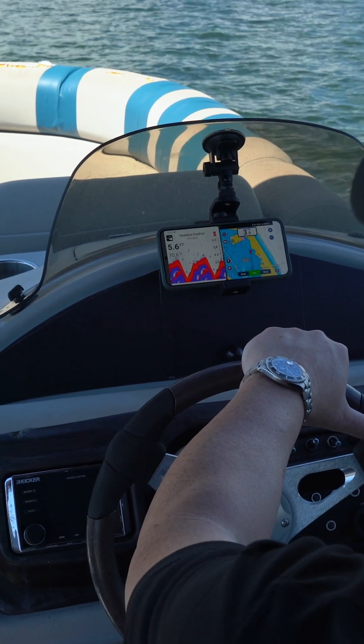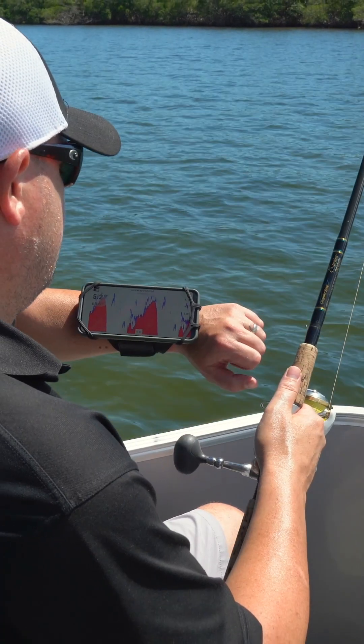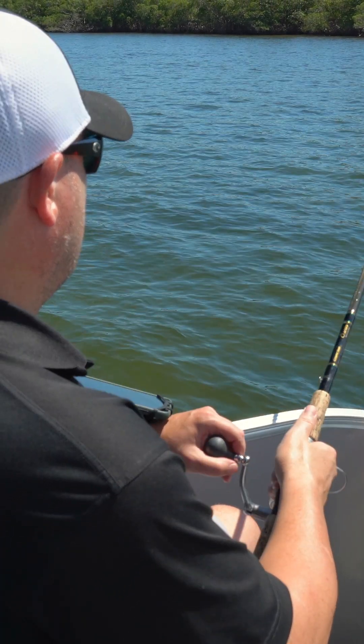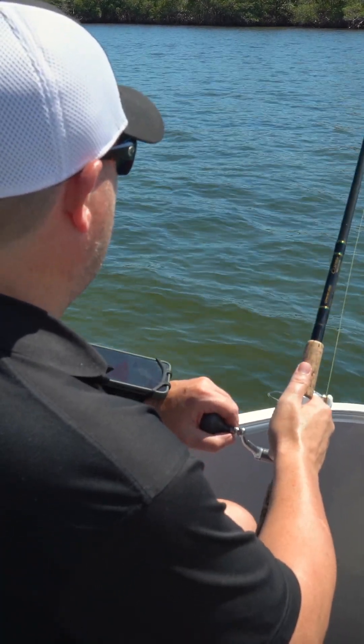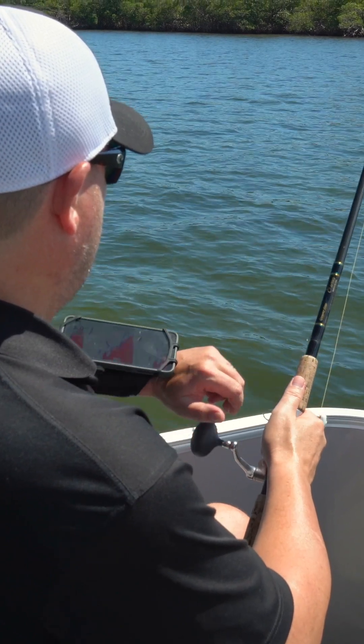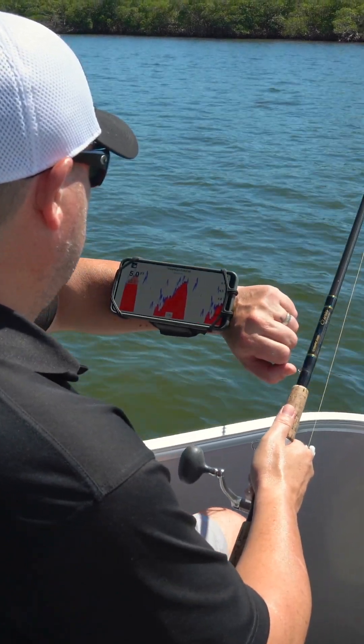Welcome to the FishPod 10BX Tech Tutorial, the Bluetooth boat mount fish finder that turns your phone or tablet into a powerful fish finding sonar device.